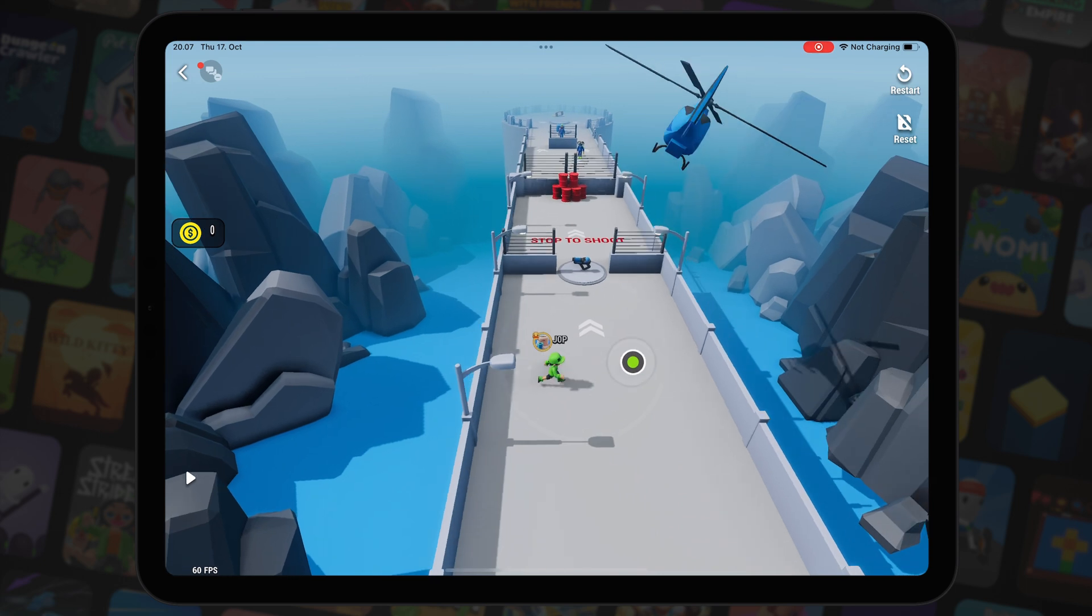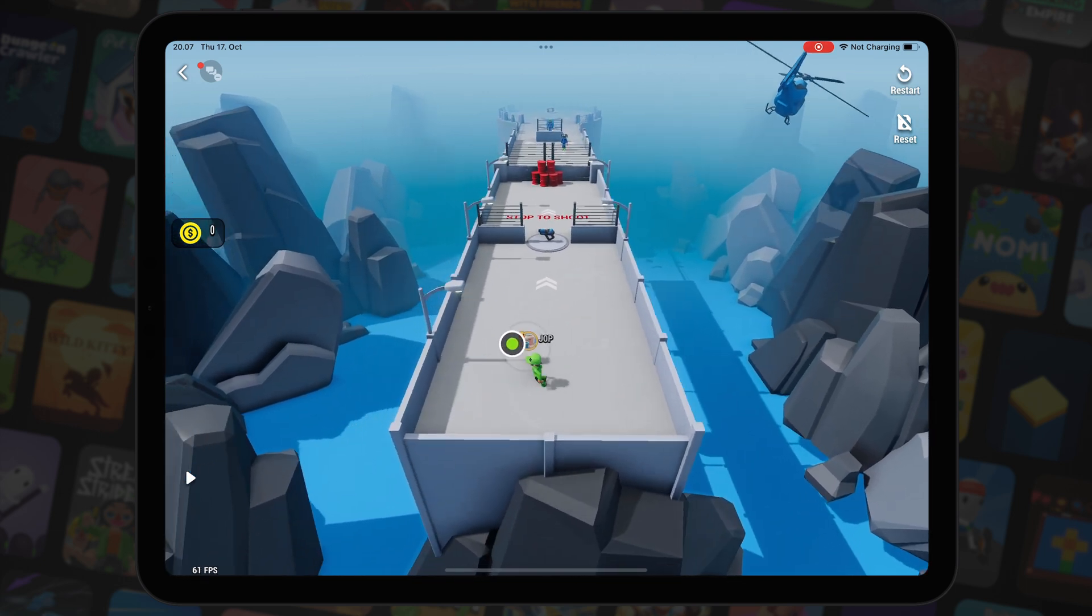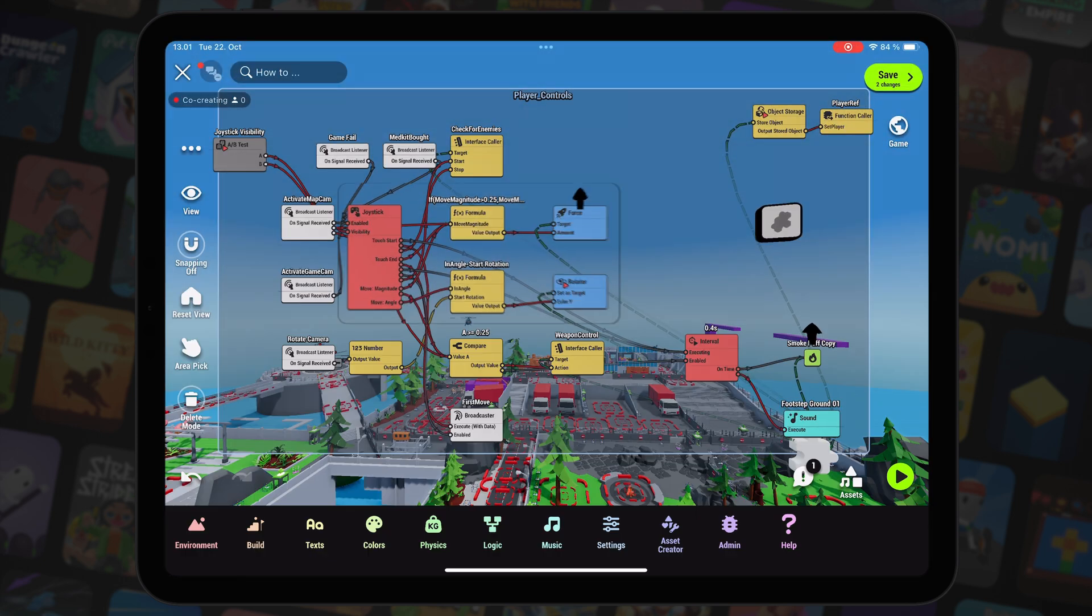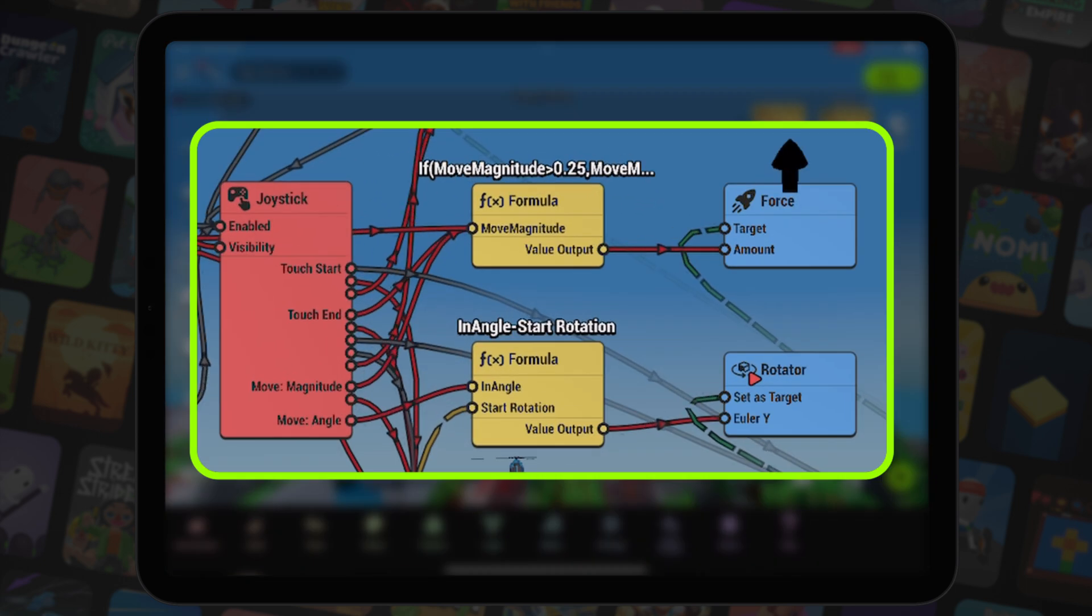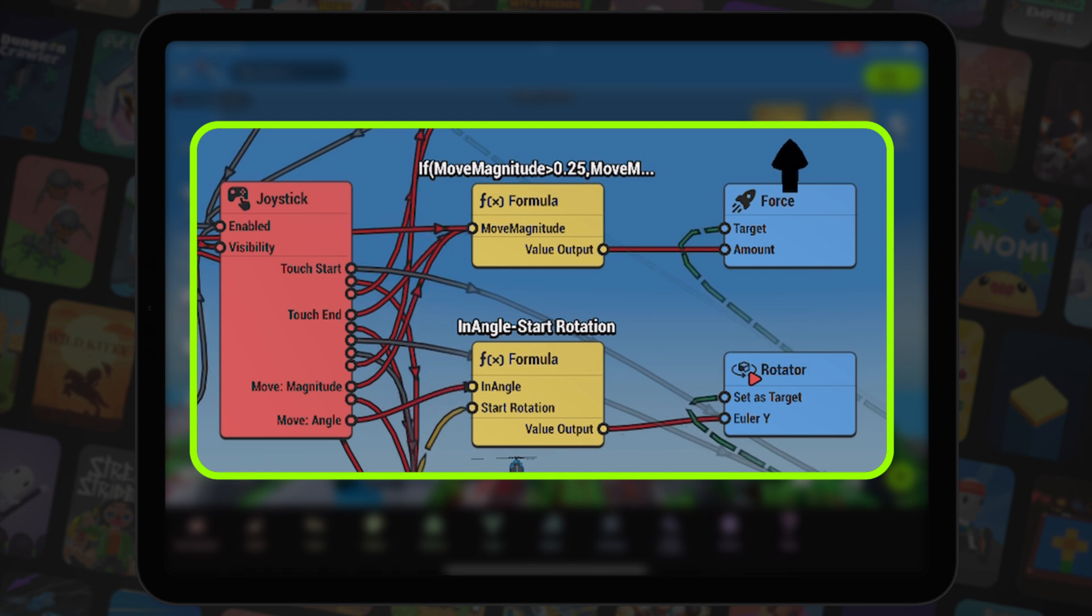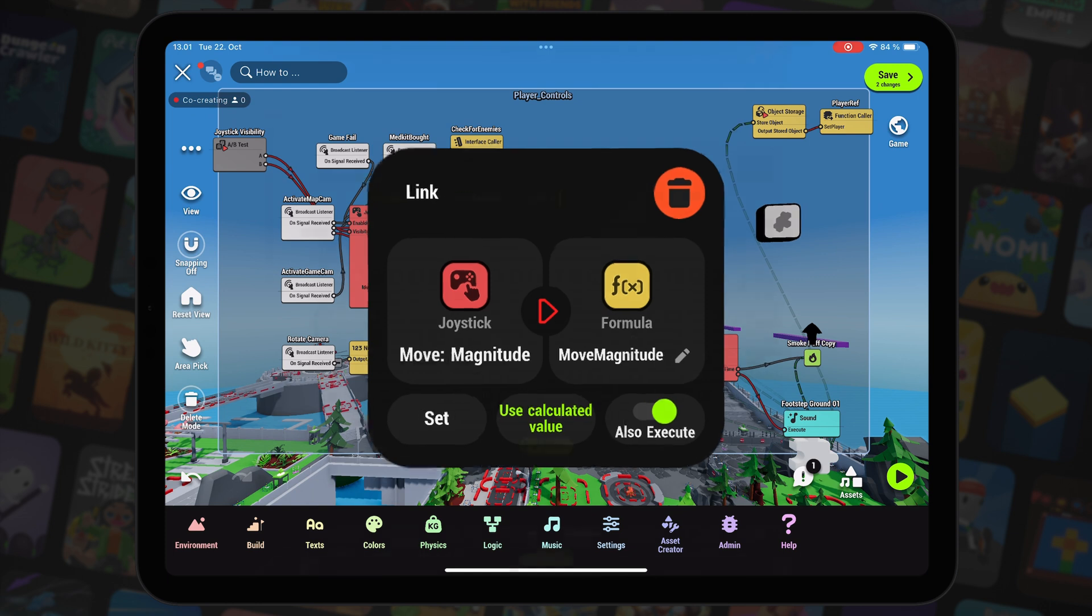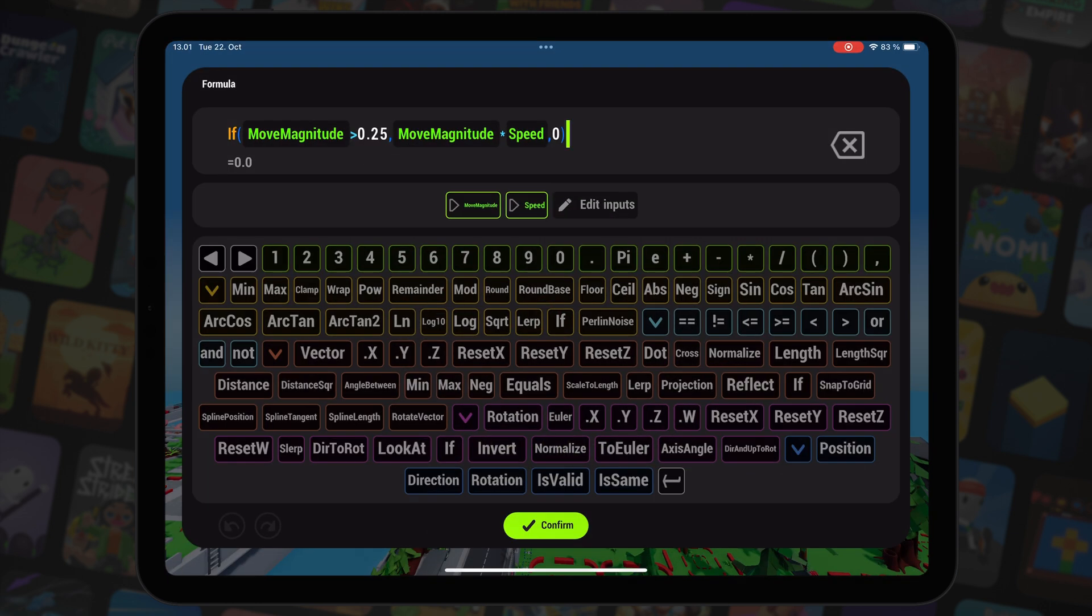Basic setup for movement is simple, starting with moving the character. That's done with joystick, formula and force nodes. Move magnitude output in the joystick is connected to the formula node and in the formula node we do the dead zone check.